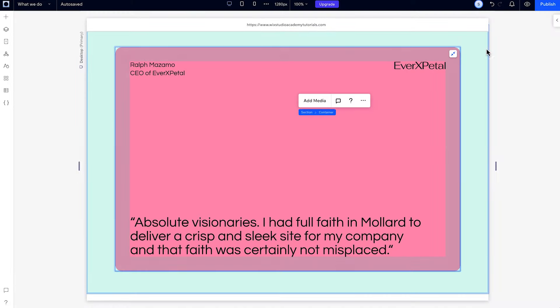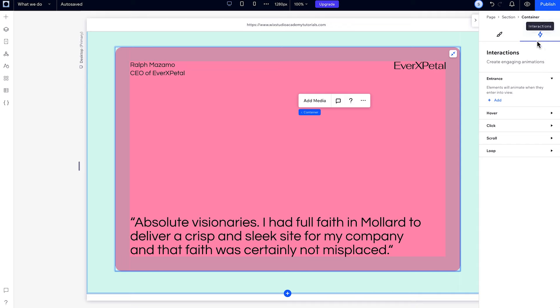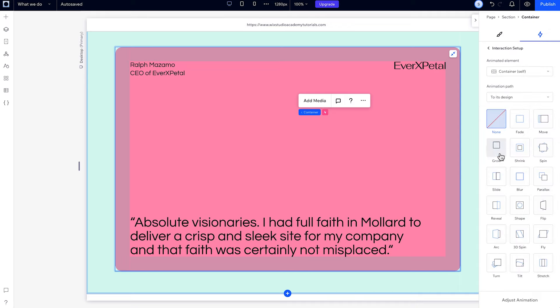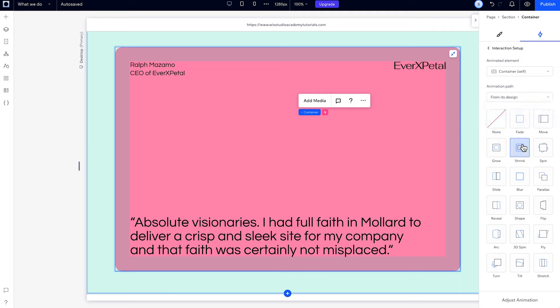Then, to add a scroll interaction, select an element and go to scroll under interactions. The animation area slider allows you to define where the element will be in the viewport when the animation starts and ends.